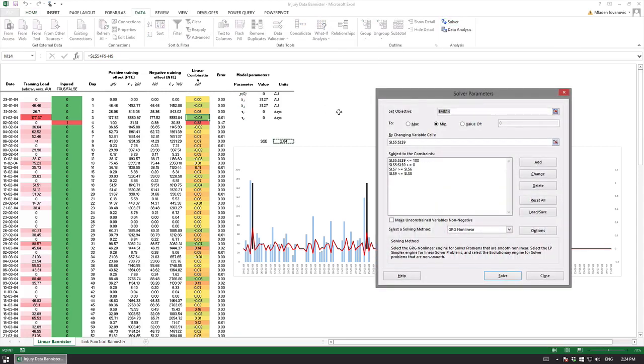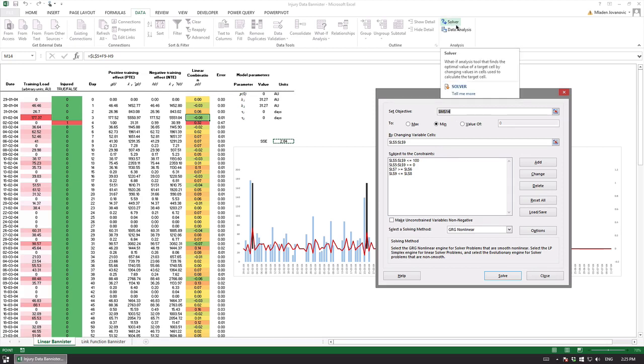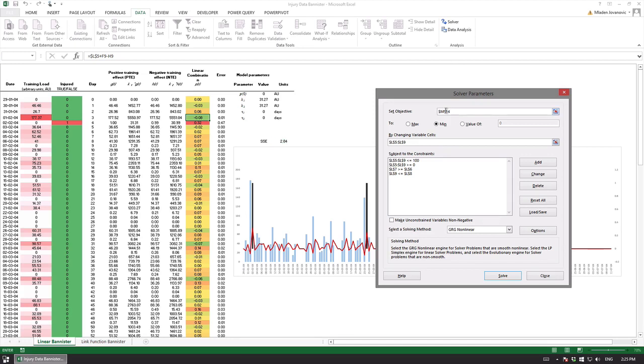Before commenting on this I'll just show you quickly how is this performed. So we go to Data and then we go to Solver. You should have this enabled inside the add-ons. It comes with Excel but you need to turn it on.